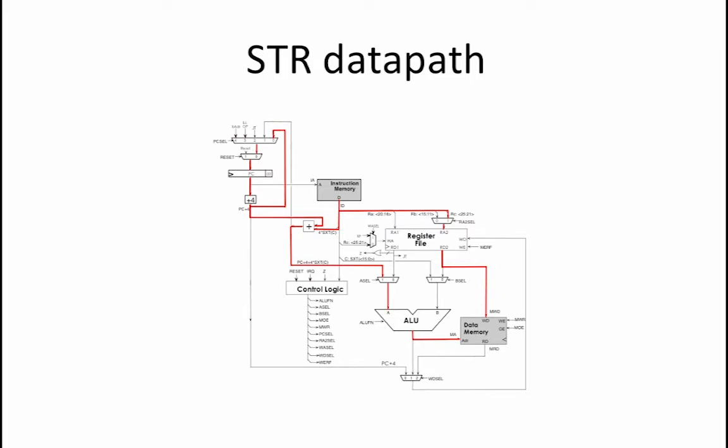The way this instruction works is that the extra adder under the instruction memory is used to compute the value of the effective address which is PC plus 4 plus 4 times the sign-extended constant. The A select signal is then set to 1 to pass that value to the ALU as the A operand.